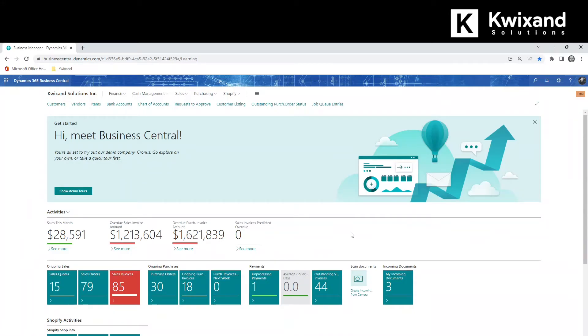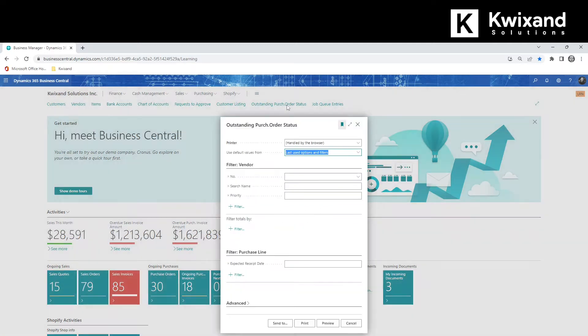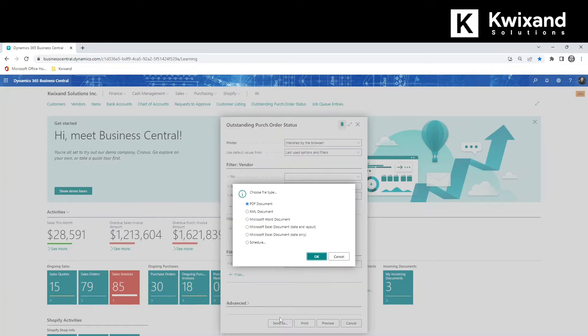First, we'll select the report we want to schedule. From the options at the bottom of the form, we'll select Send to, Schedule, and then click OK.